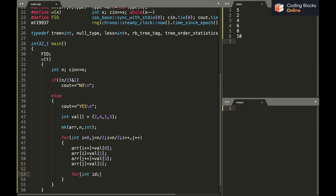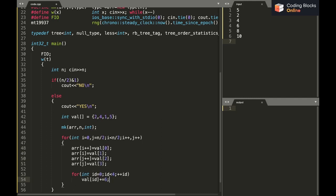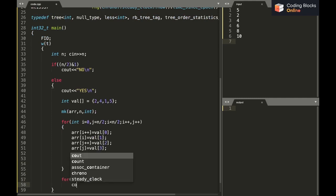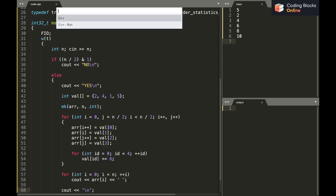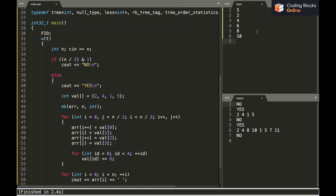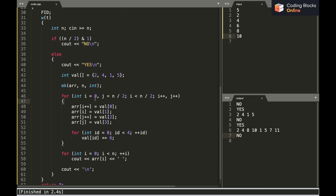After each iteration, we loop over all 4 values (id from 0 to 3) and do val[id] += 6, to ensure all values remain distinct. Let's check against the sample: for the first case n/2 is odd so 'No'; second case gives [2, 4, 1, 5] as expected; third case n/2 is odd so 'No'; for n=8 it gives [2, 4, 1, 5, 8, 10, 7, 11]; for n=10, n/2=5 is odd so 'No'.